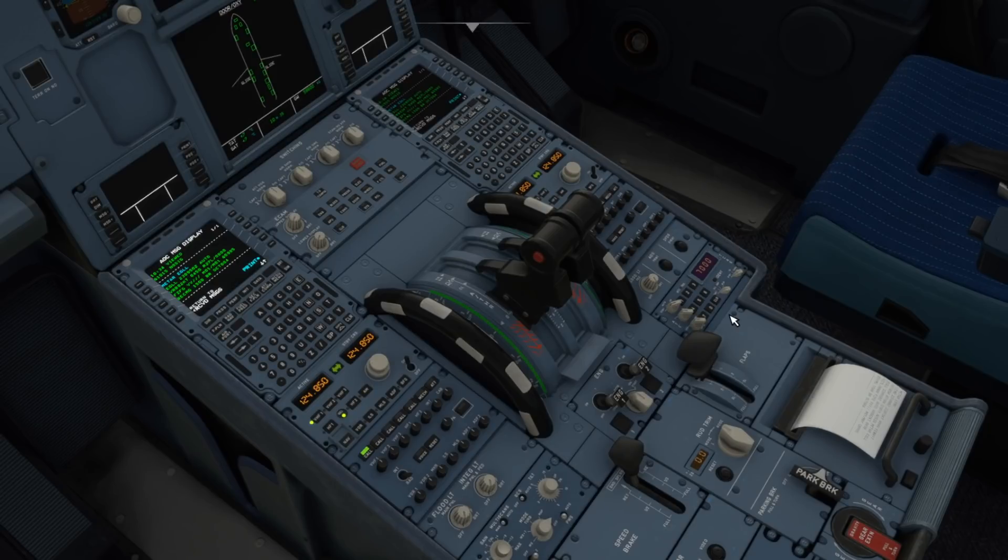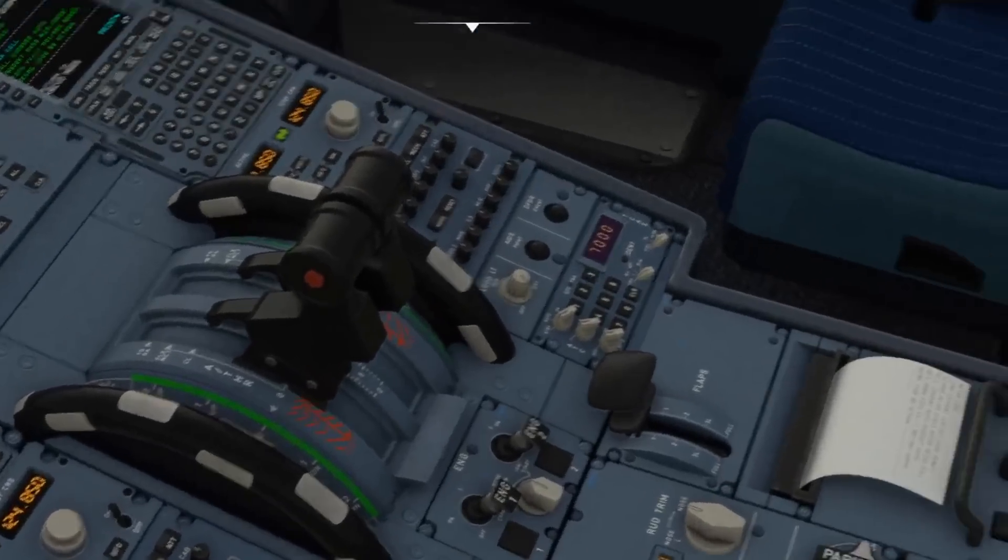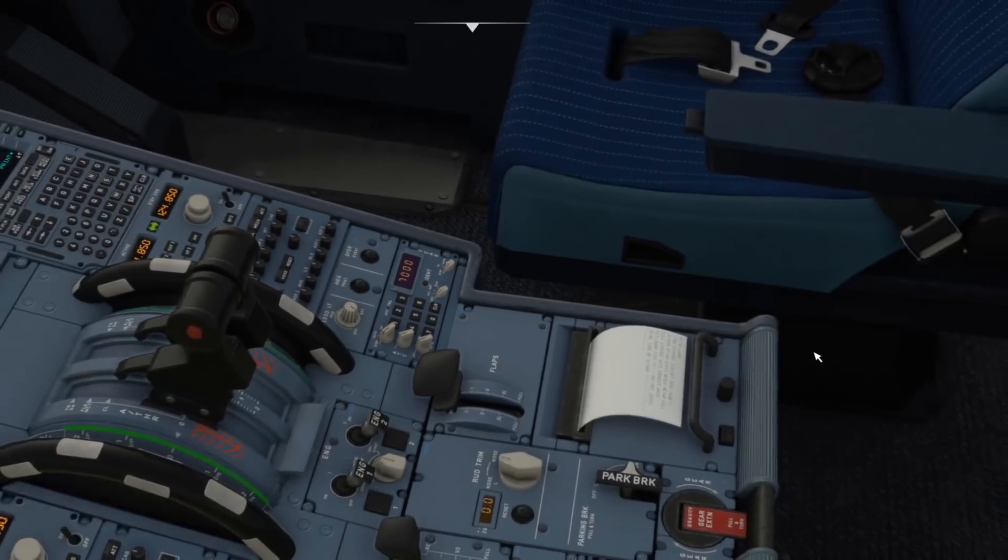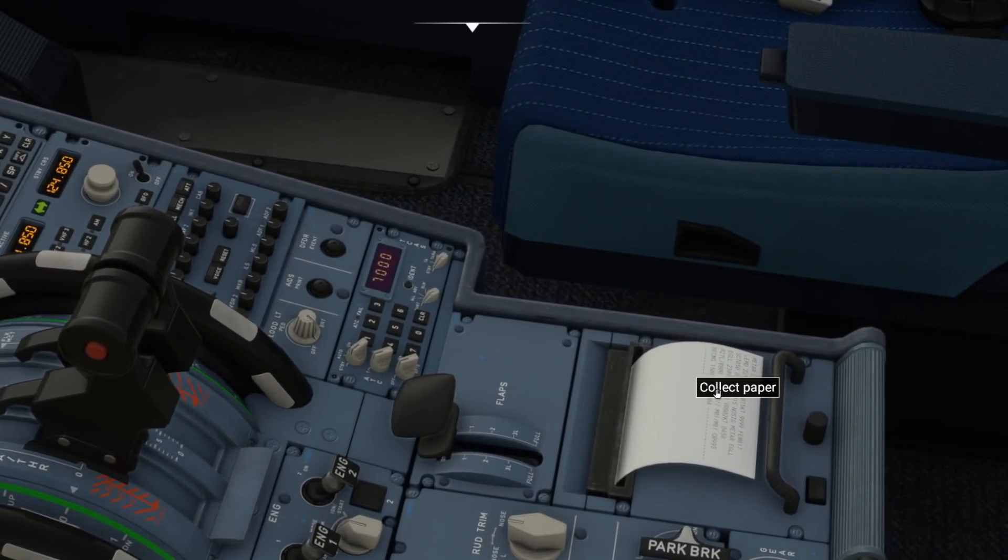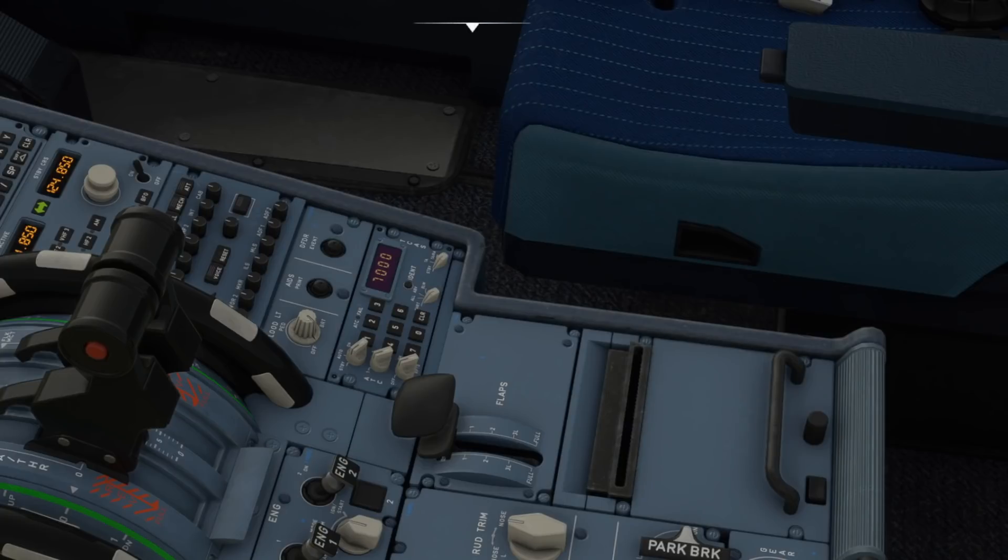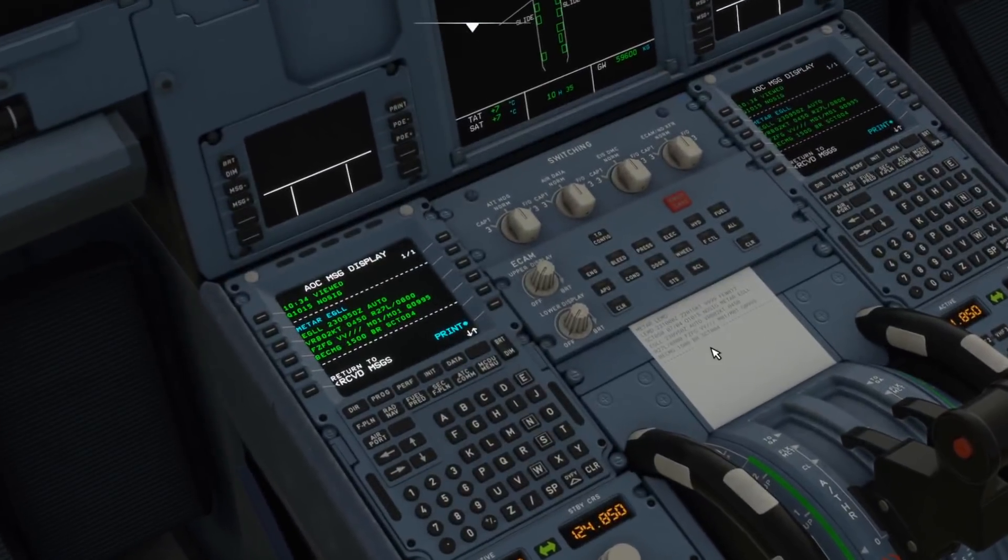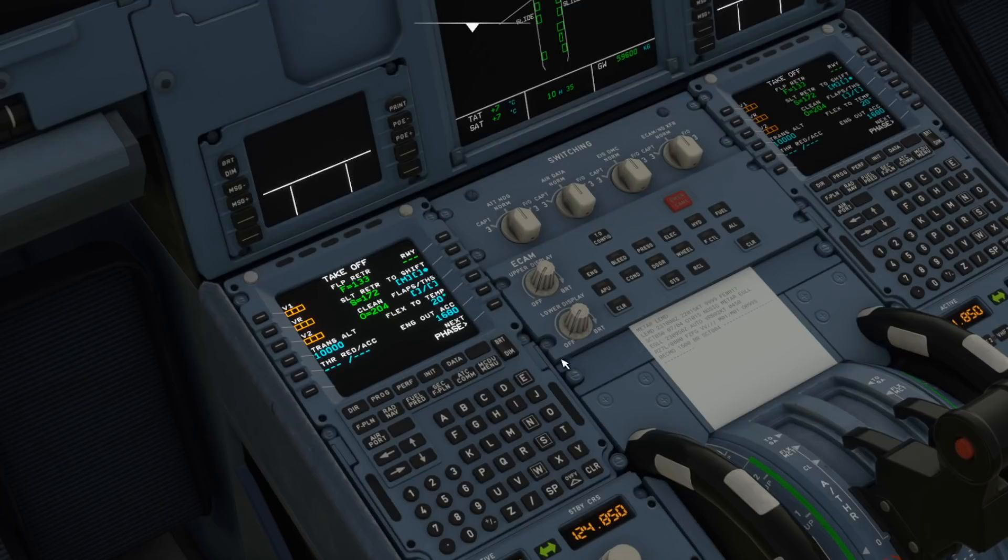You may be thinking now well that's no good, how am I meant to be faffing around like this, I still can't read it. Well they've gone one step further. You can now collect your paper and it puts it just there. So how brilliant, you've now got everything you need written down in front of you to be able to add into your performance page when flying.